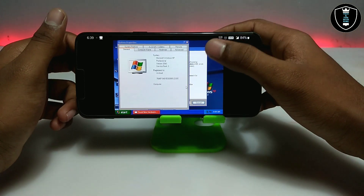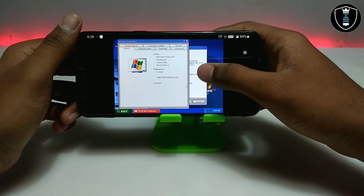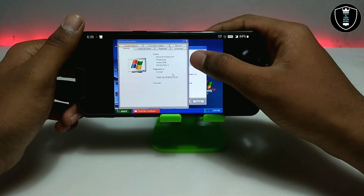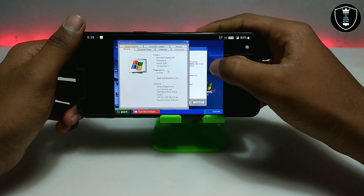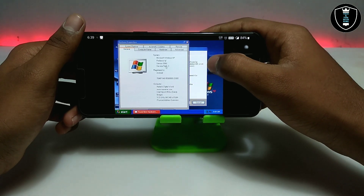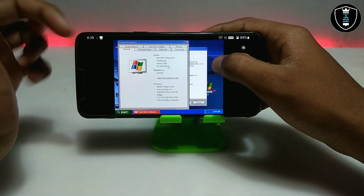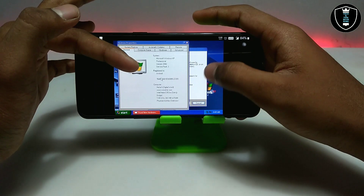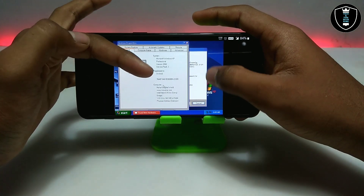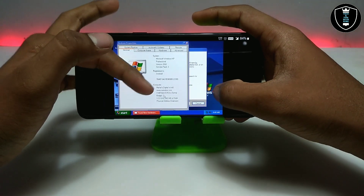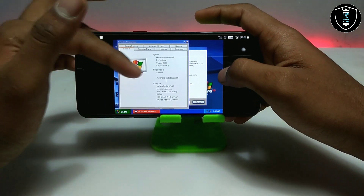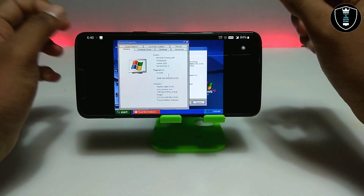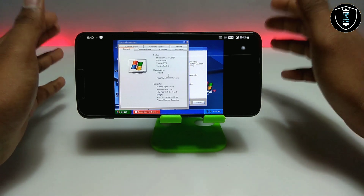As you can see on the screen, I have opened System Properties and it is showing: Microsoft Windows XP Professional, Version 2002, Service Pack 3. This is the file I downloaded and provided the download link for in the description. As you can see, the computer shows Intel and everything is displayed here. This is Windows XP Professional fully and perfectly running on Android in 2021.